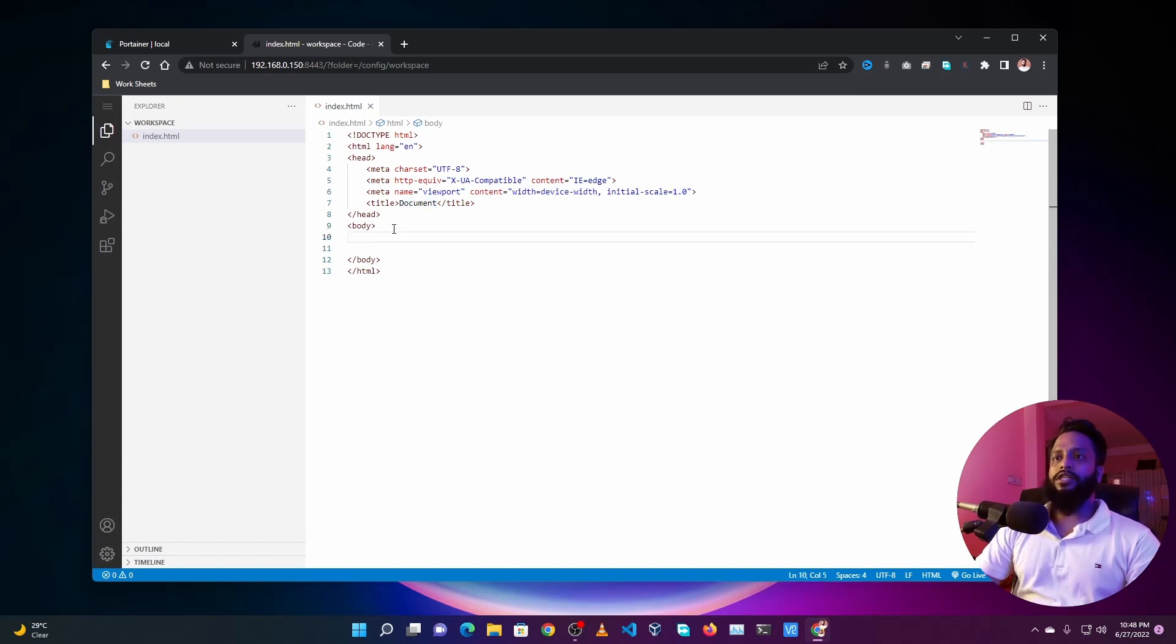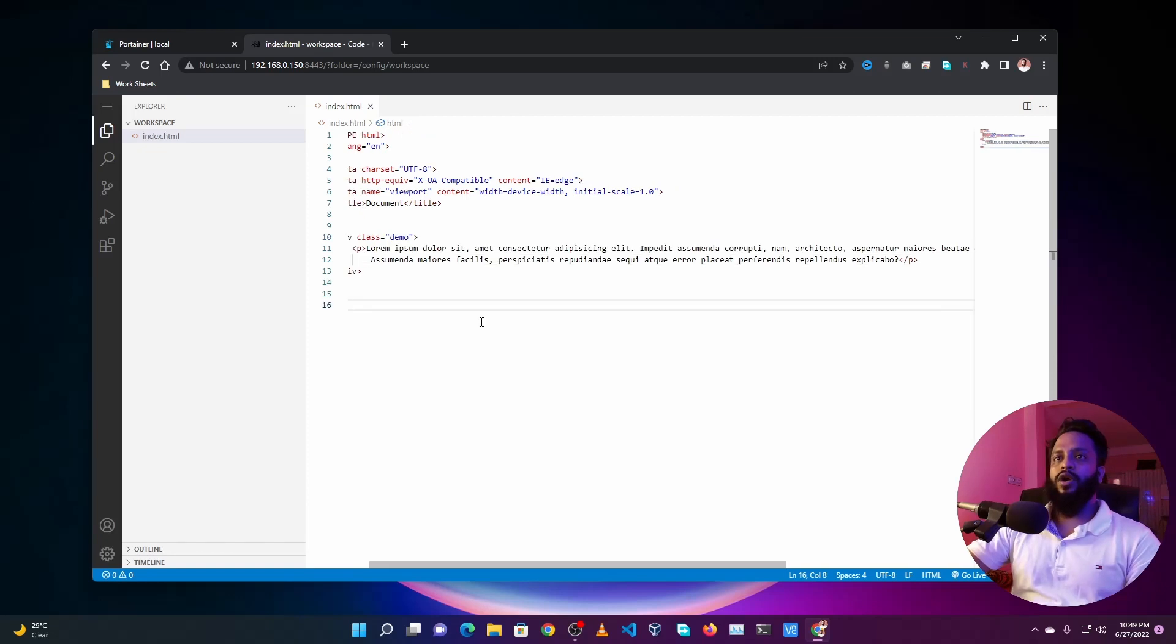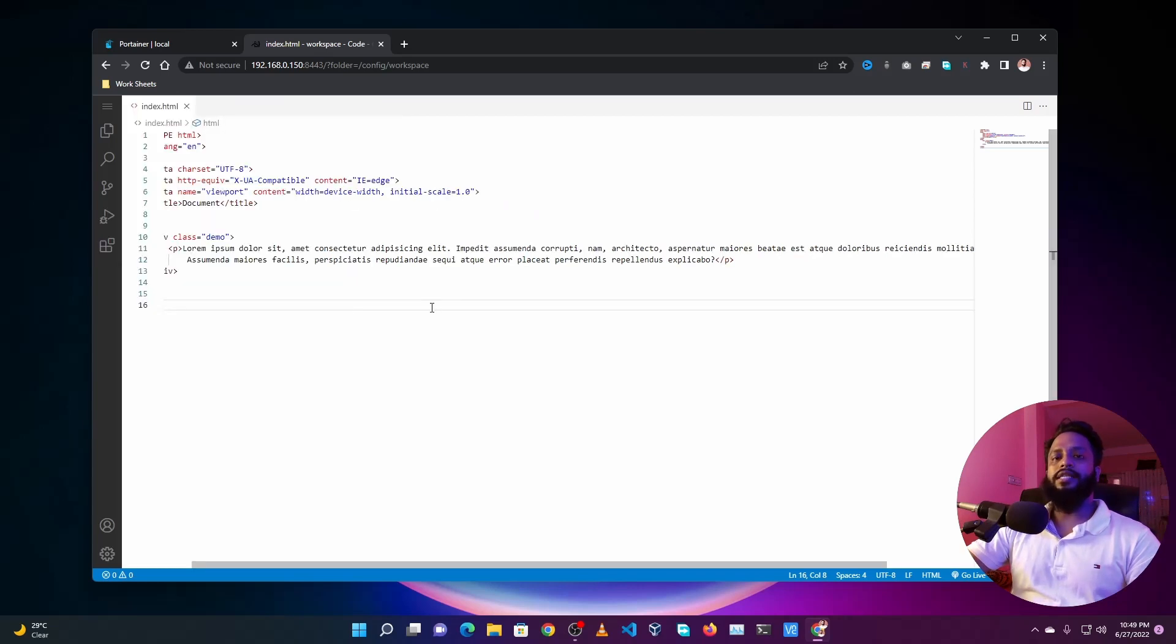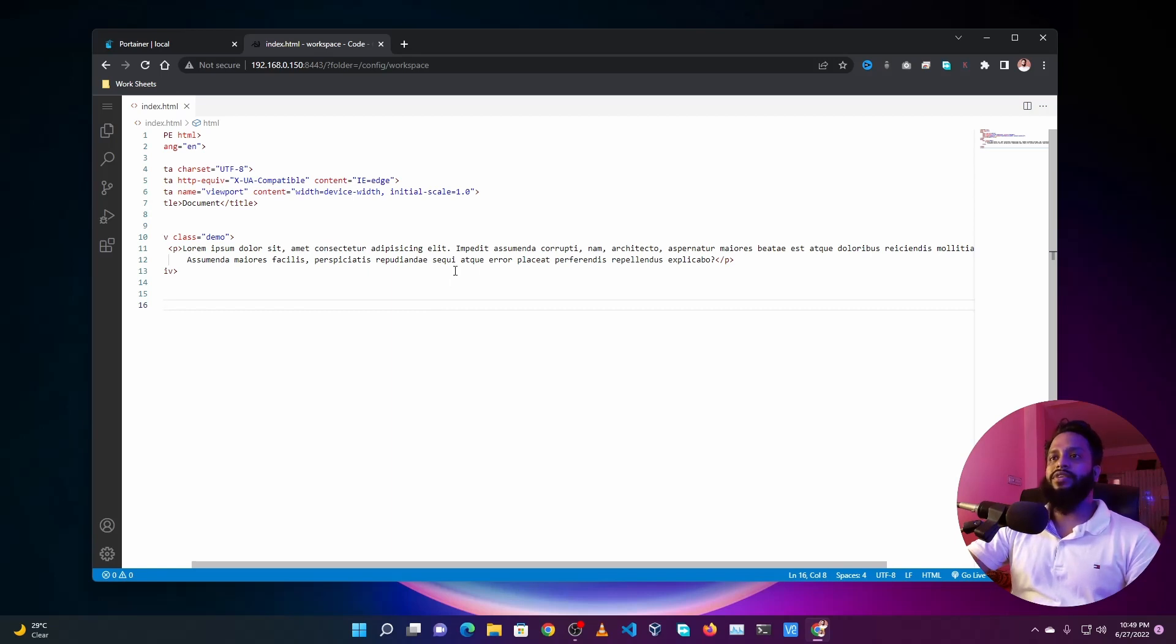You can see it works exactly like the VS Code editor. Also guys, if you want to install extensions like Live Server and any other extensions you can do so from here. So guys, like this you can easily install VS Code editor on your Raspberry Pi and can use this VS Code editor like a web server from any browser you want.